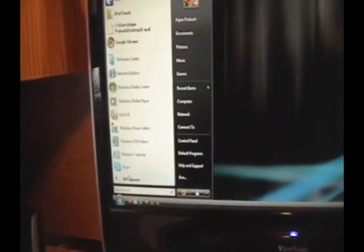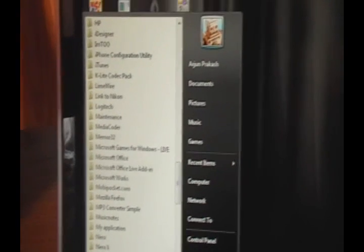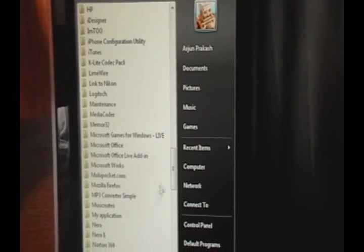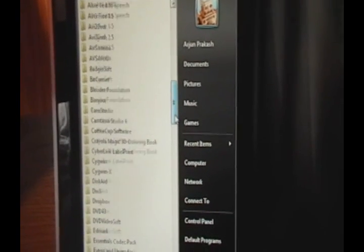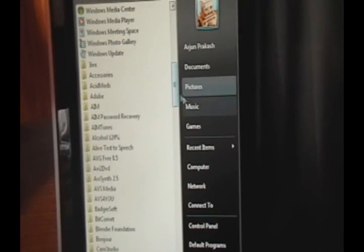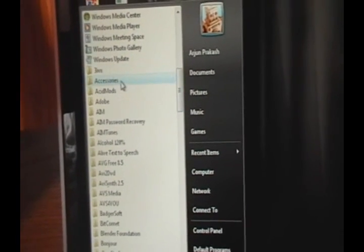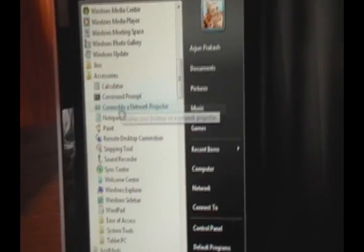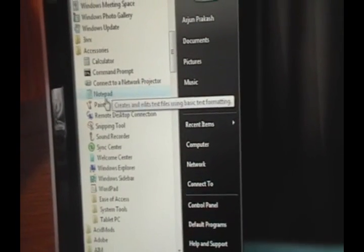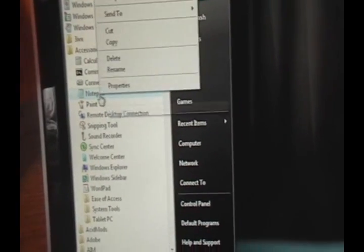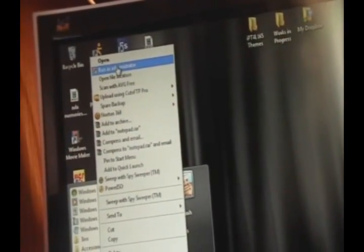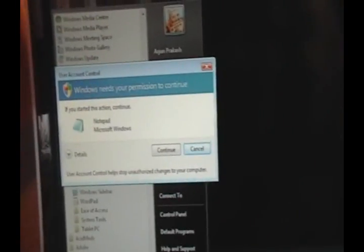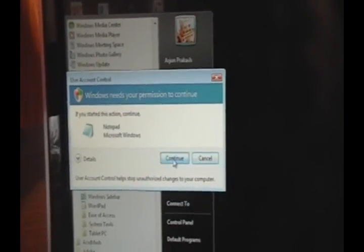All I want to click is the Start button, click All Programs, and we're going to go into Accessories. I'm pretty sure you can do this on XP, 7 or Vista. I'm not sure if you can do it on a Mac yet. Accessories, and you want to right-click on Notepad and click Run as Administrator. Then UAC is going to ask you if you want to continue. Just click Continue with the permission. And here we have Notepad.